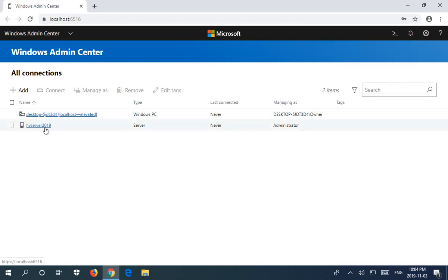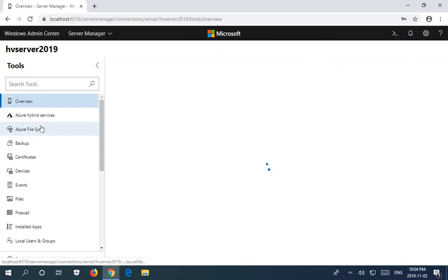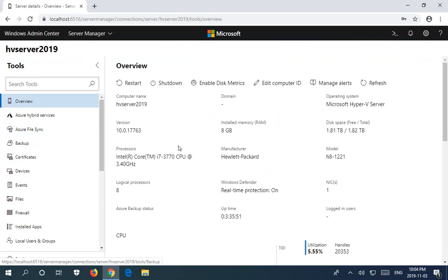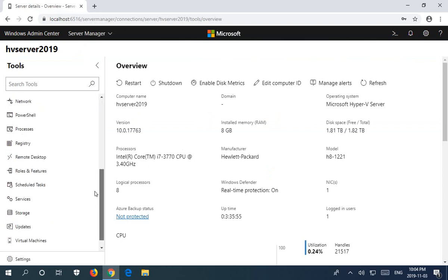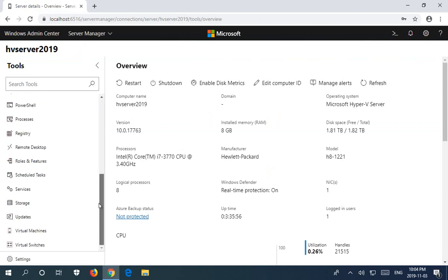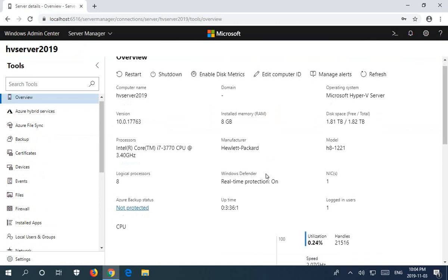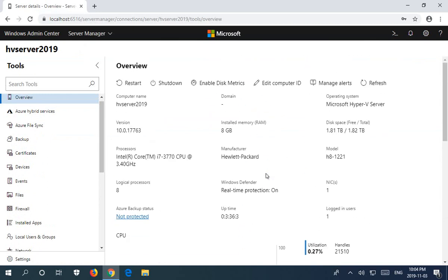Here is the server that we just added. If I go ahead and click on that, Windows Admin Center connects to the server, gives me all of my administration options on the left hand side, and also gives me a nice overview of the server itself here on the right when it first opens.